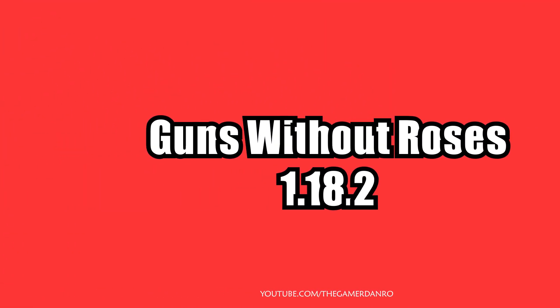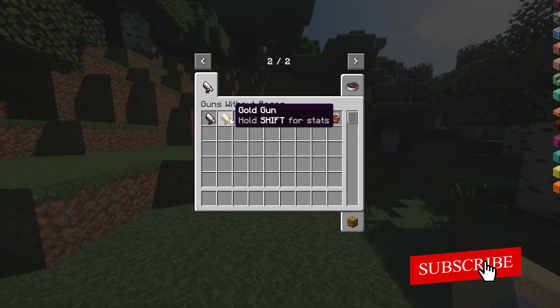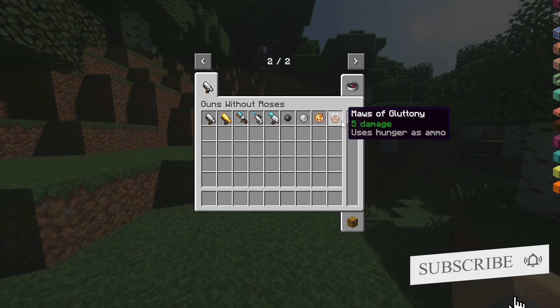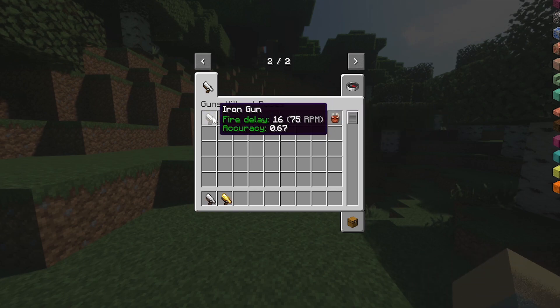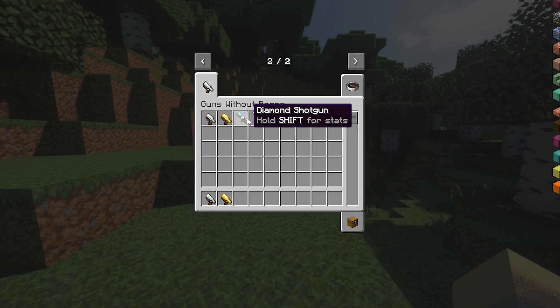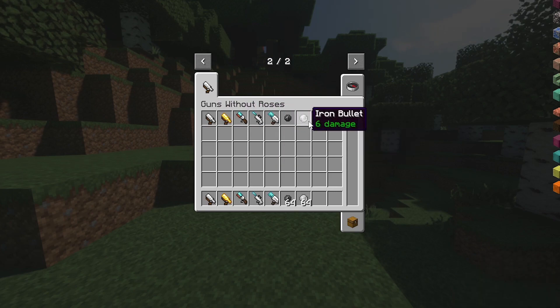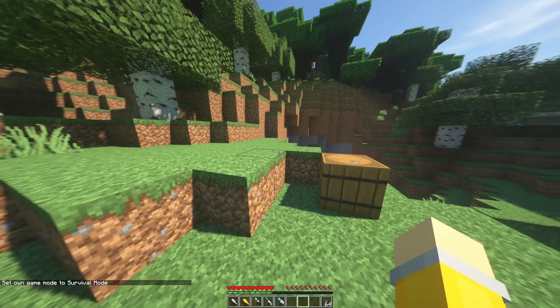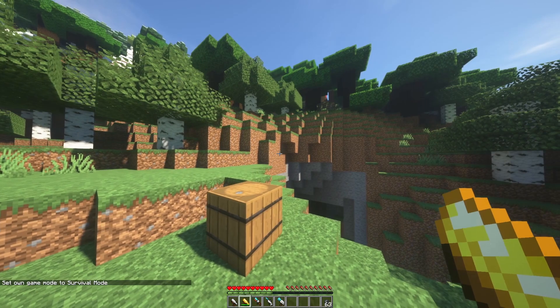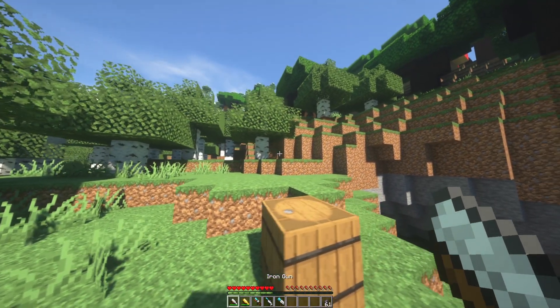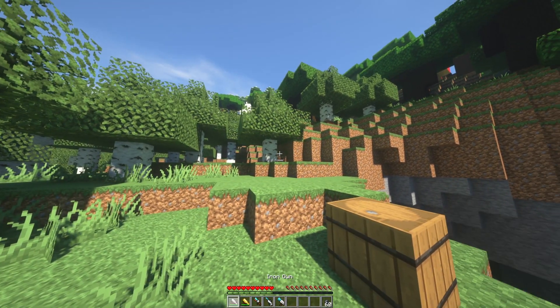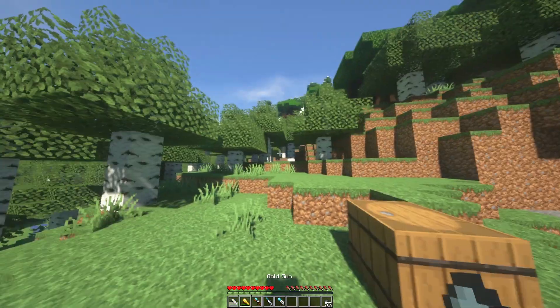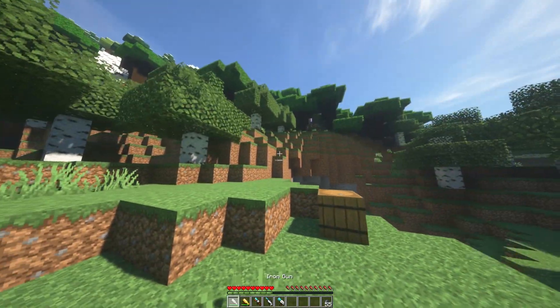On the fourth place is Guns Without Roses. This mod adds in five new guns and four bullets. The five guns are the iron gun, a basic gun for early game usage; the gold gun, less durable but more easily enchantable; diamond shotgun, fires a spread of bullets for short range burst damage; and sniper rifle, fires accurate high damage bullets.